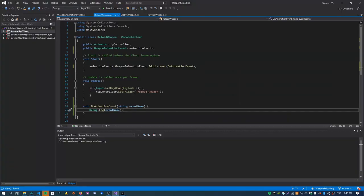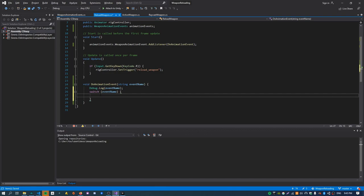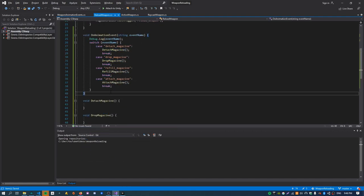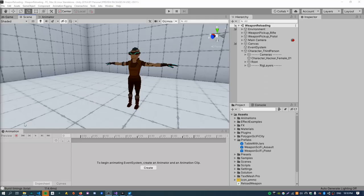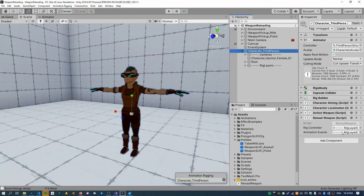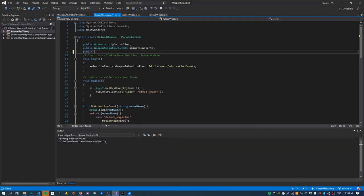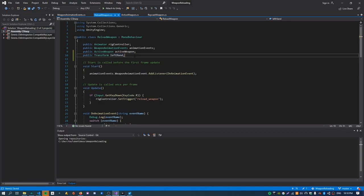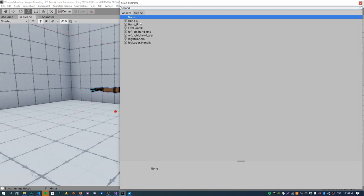Just to make it more manageable, I'll also make a switch statement which switches on the event name and calls a specific function for each case. Now I've got the switch statement with one case for each animation event, each calling its own function. The next stage is getting a reference to the active weapon and the left hand inside the reload weapon script, because we'll need to attach the magazine to the left hand.